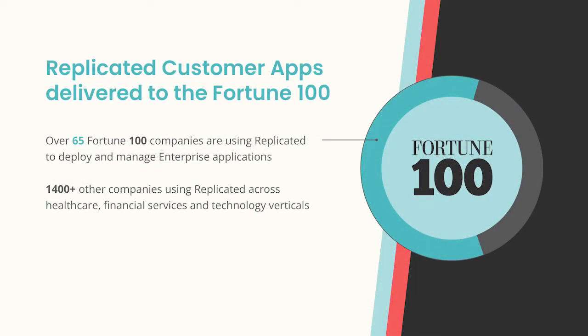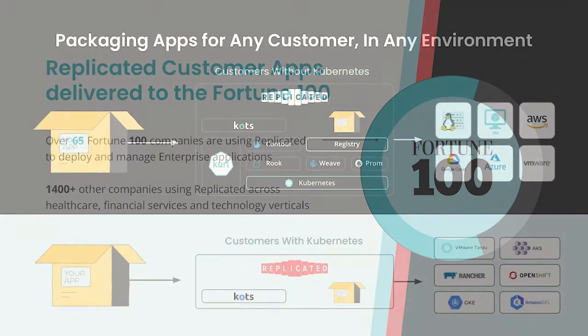Software vendors are currently using Replicated to deliver their apps to 65 of the Fortune 100. These enterprise customers are banks, financial institutions, healthcare providers, and more, with some of the most sensitive data on the planet.